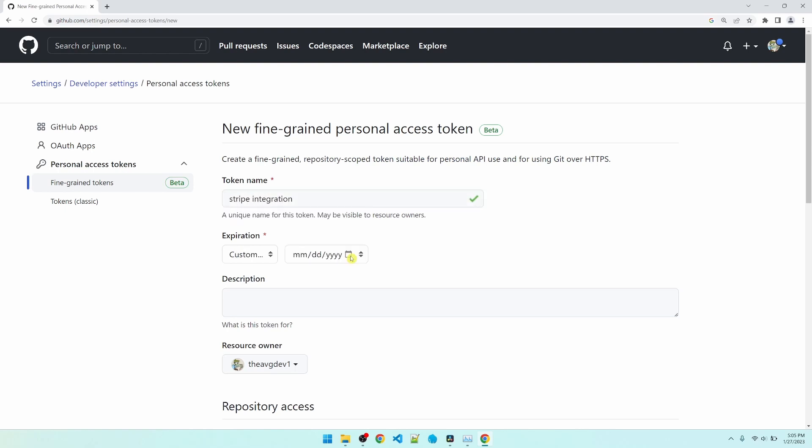For security purposes, we have to set an expiration date for the token. The max allow time is one year, so that's what I'm going to set it to.